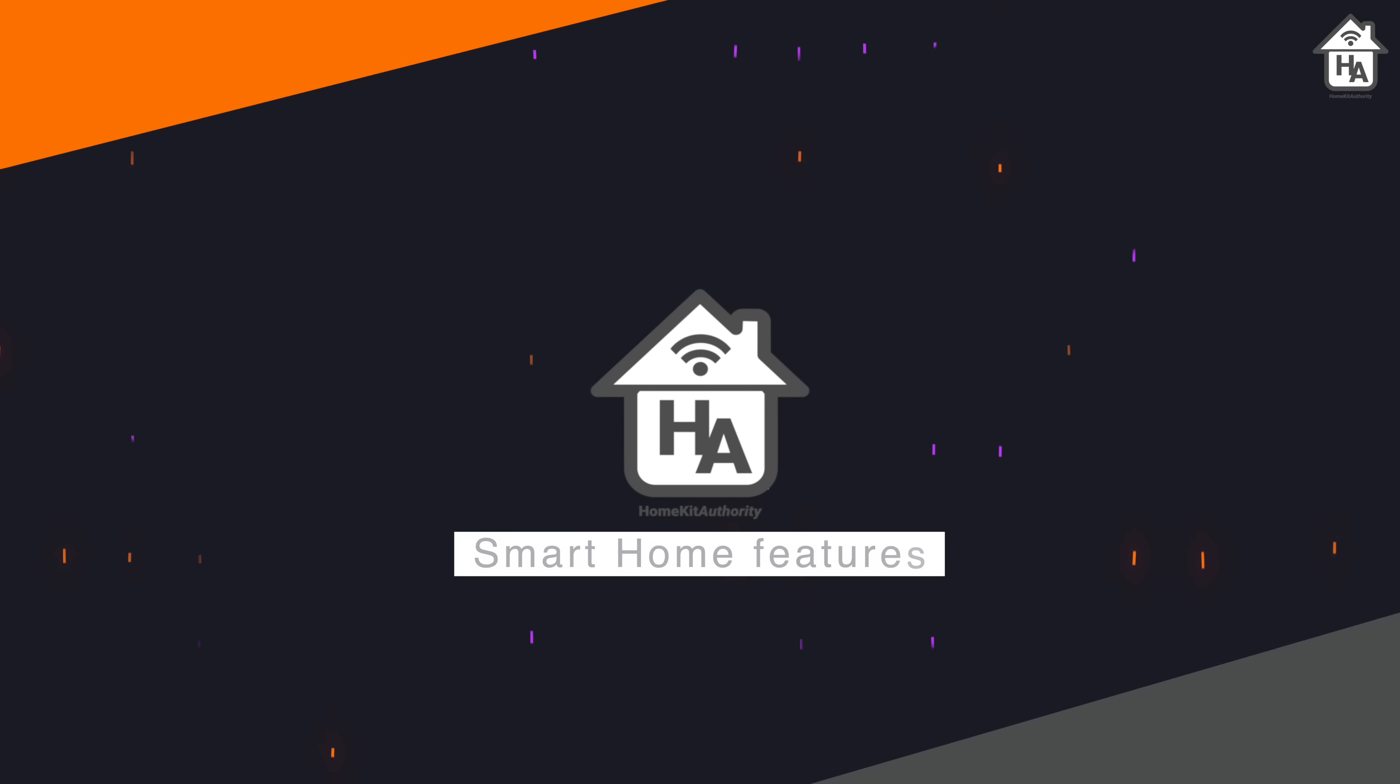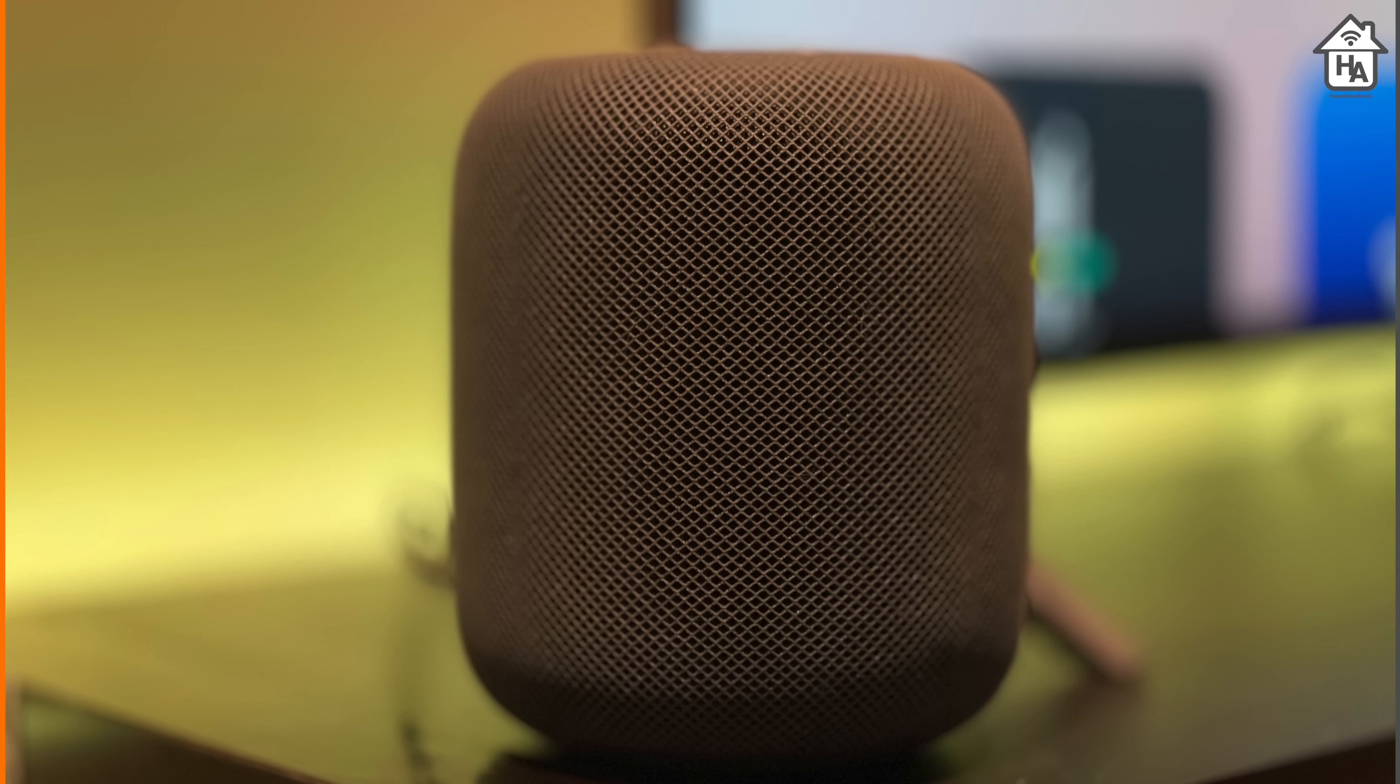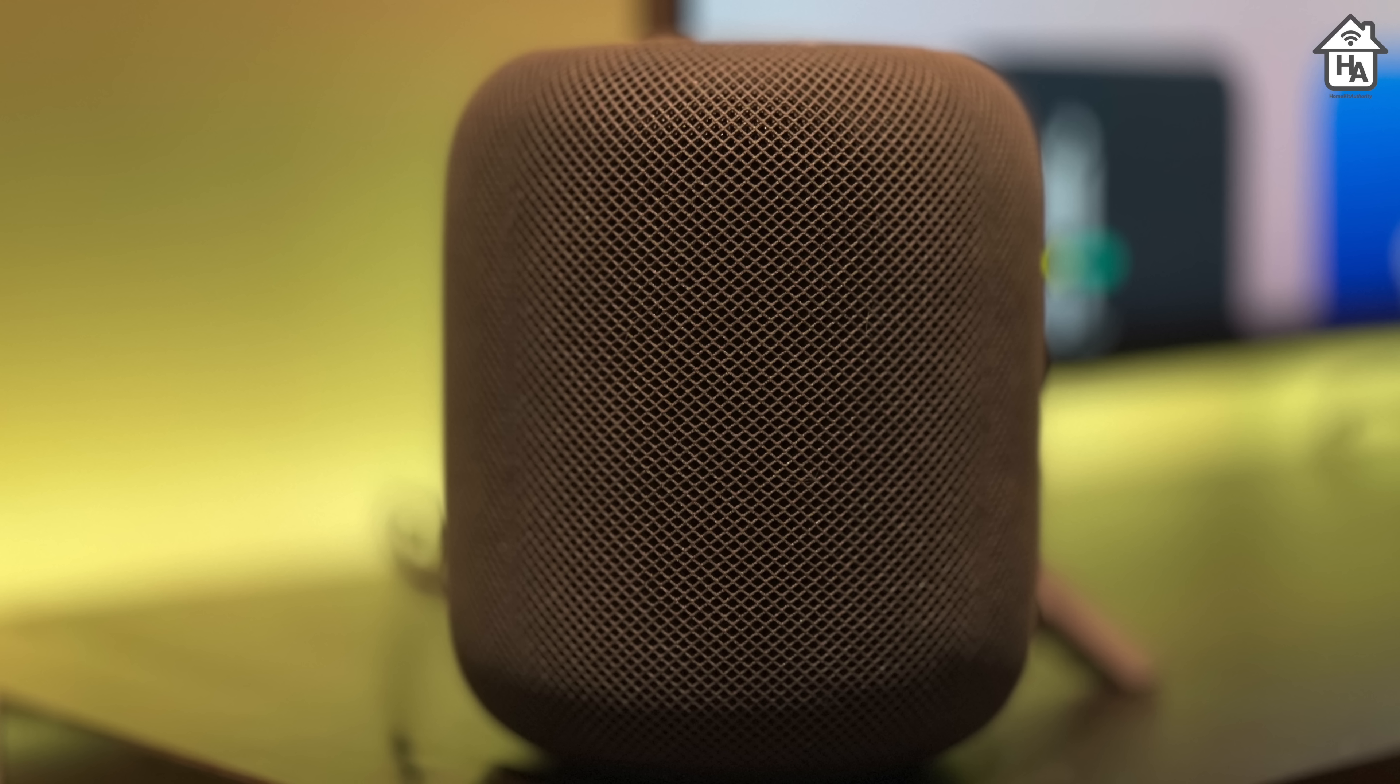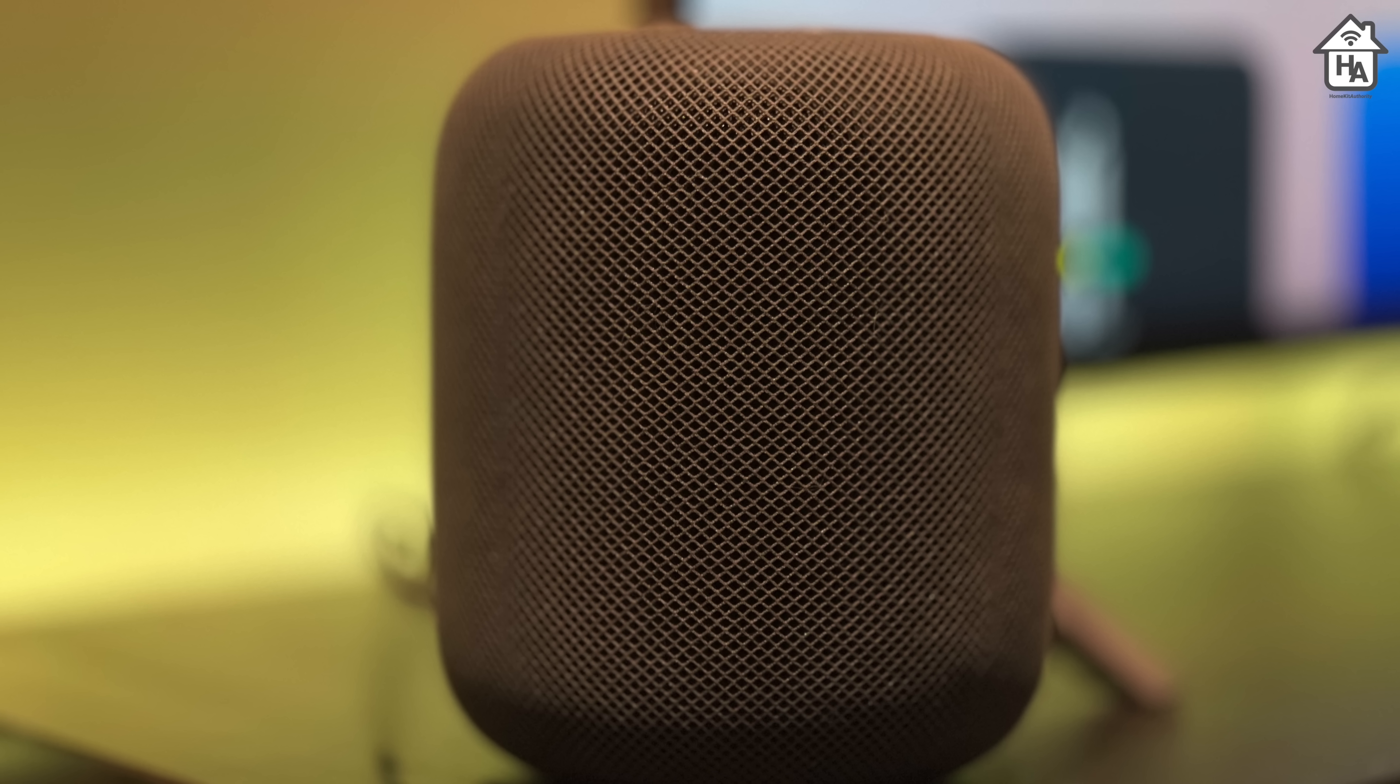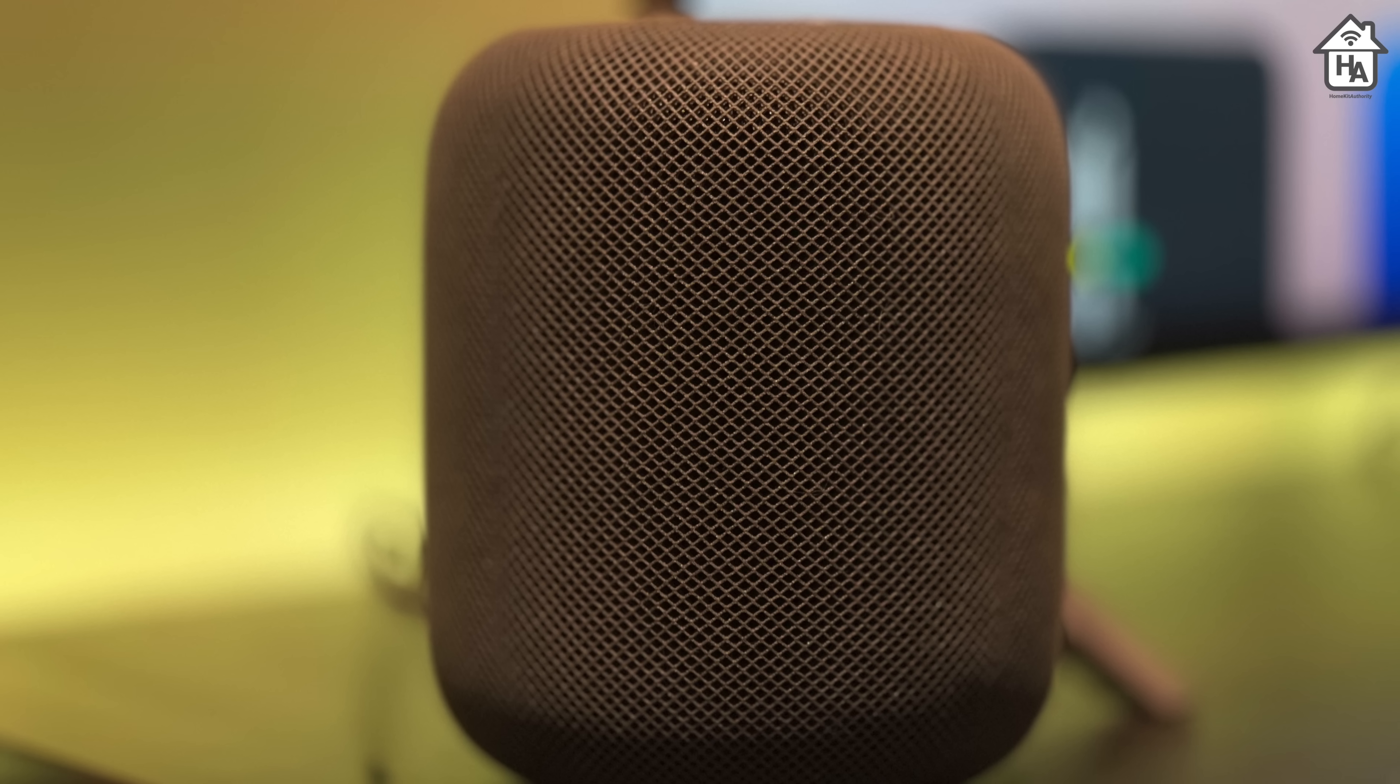Now let's look at the new smart home features in the new HomePod. While the HomePod looks pretty much identical to the first generation, it's the new smart features that make this new HomePod shine.